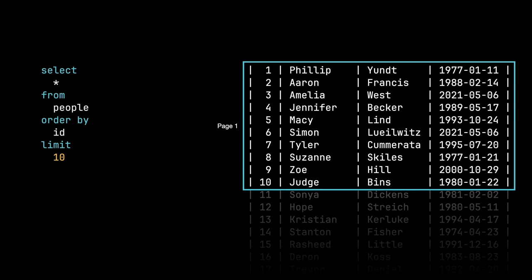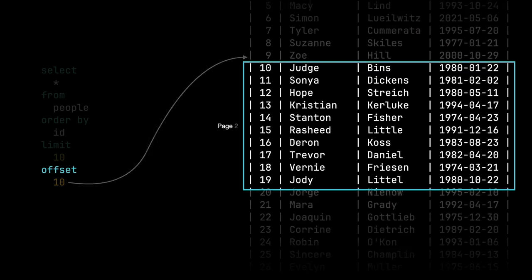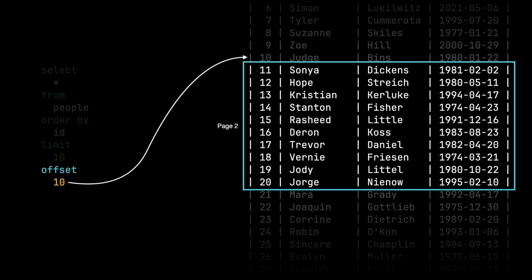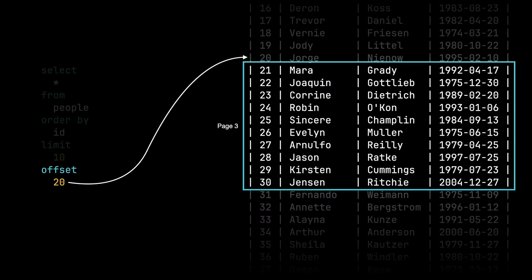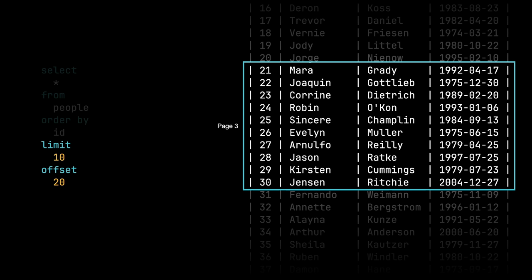Implicit in this query is an offset zero. We're saying to MySQL, give me the first 10 results, skipping zero results. So this is our page one. Now, if we were to change this offset to a 10, MySQL is going to skip over the first 10 results and this becomes our page two. In the same way, we can say skip over the first 20 results and this becomes our page three. So the offset determines how many results we're going to skip over and the limit determines the size of the page that's going to be returned.